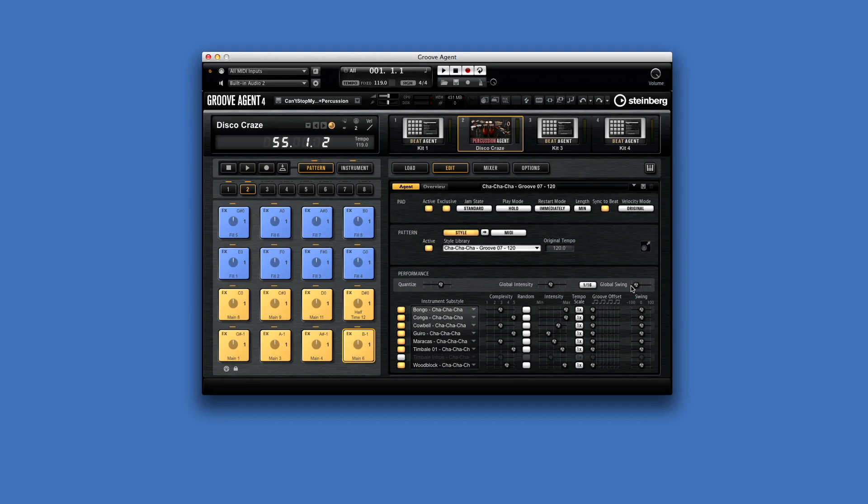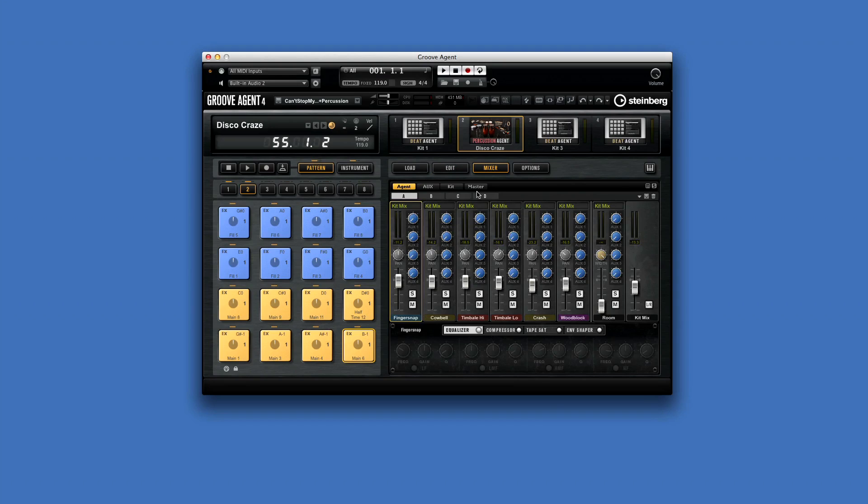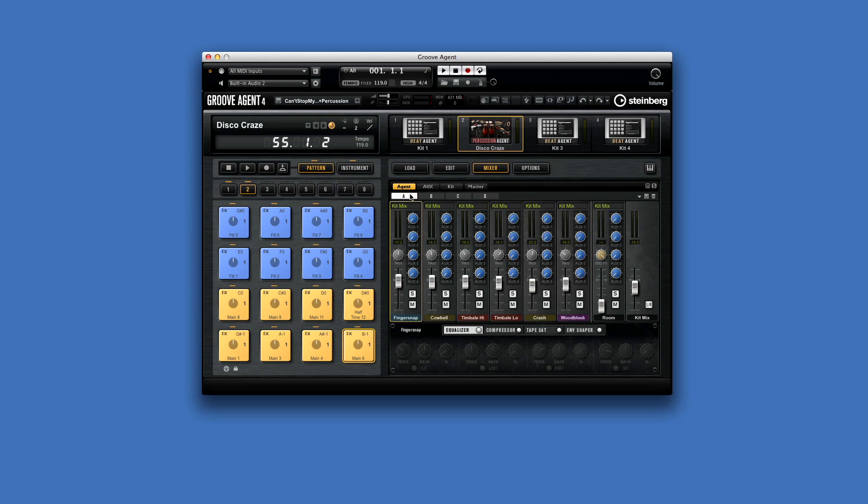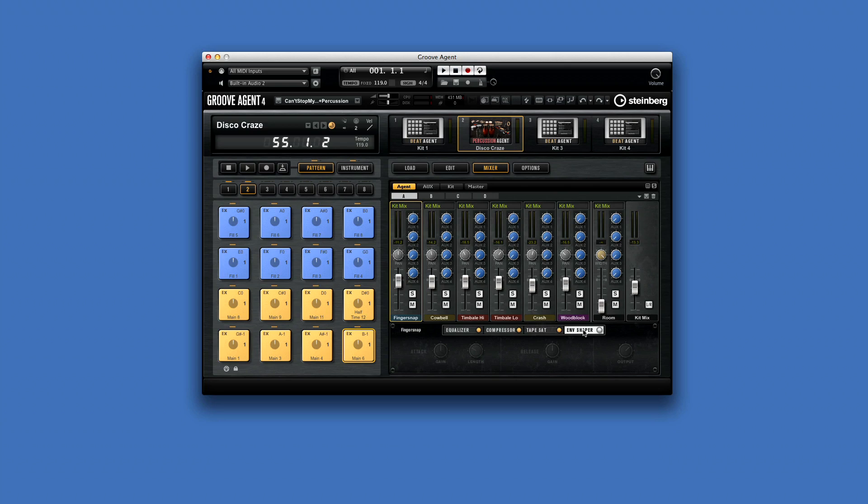Percussion Agent comes with its own custom mixer, but this time instruments are grouped using an ABC method, and that's to accommodate the wide variety of percussion instruments available. The name of each instrument is displayed at the bottom. You can enable an EQ, compressor, tape saturation, and envelope shaper for each one.